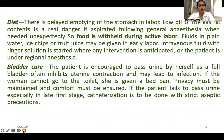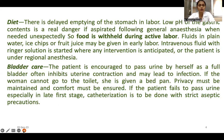Diet के बारे में: during labor stomach का emptying delayed होता है, जिससे gastric content की low pH रहती है। अगर patient aspirate कर जाए — जैसे general anesthesia देना पड़े — तो respiratory distress हो सकता है। इसलिए active labor में solid food avoid किया जाता है। लेकिन water, ice chips, fruit juice early labor में दे सकते हैं। साथ ही Ringer's lactate solution intravenously continuously start किया जाता है ताकि weakness या dehydration न हो।